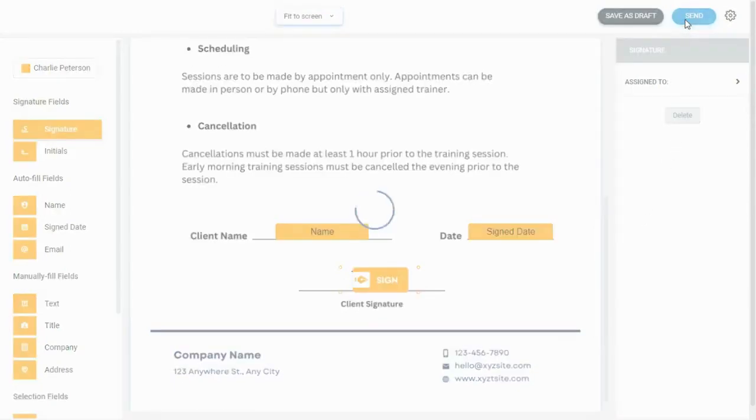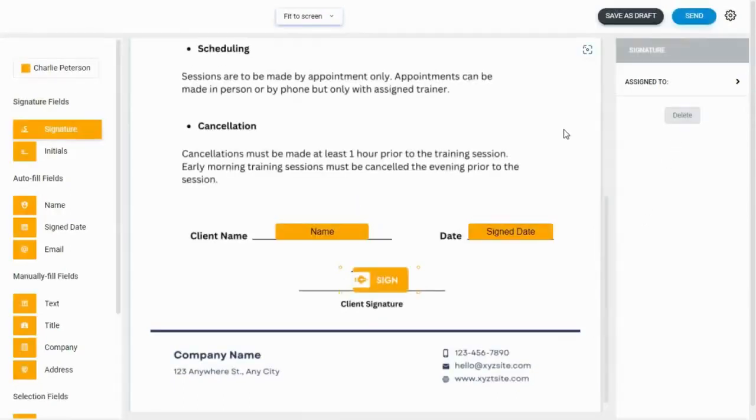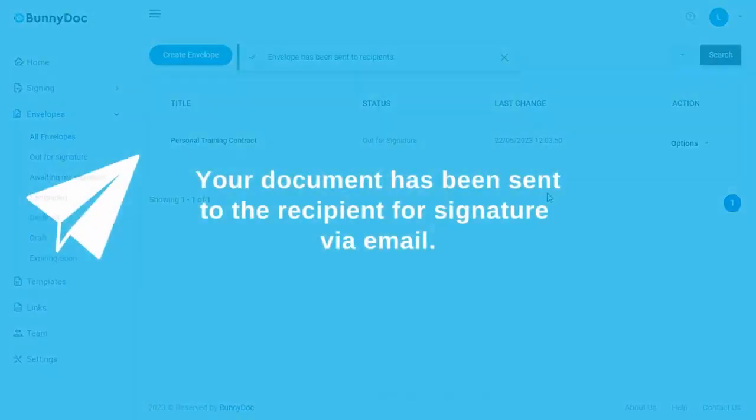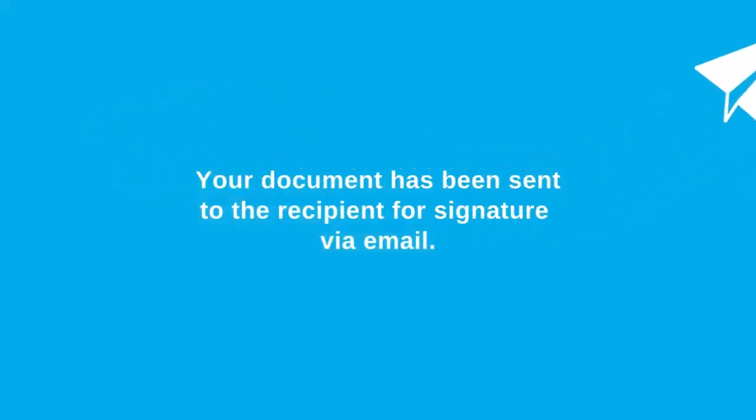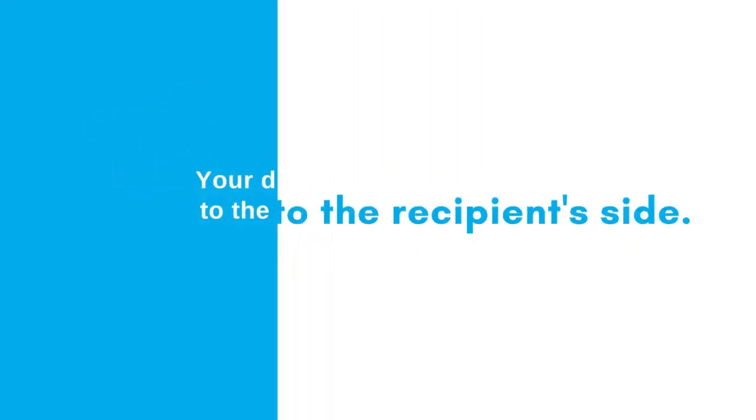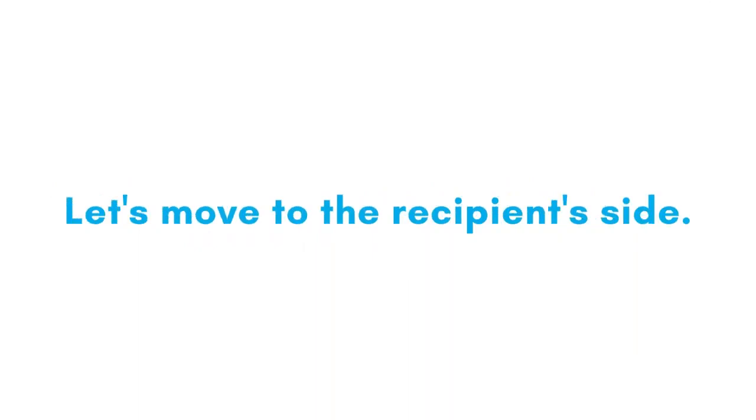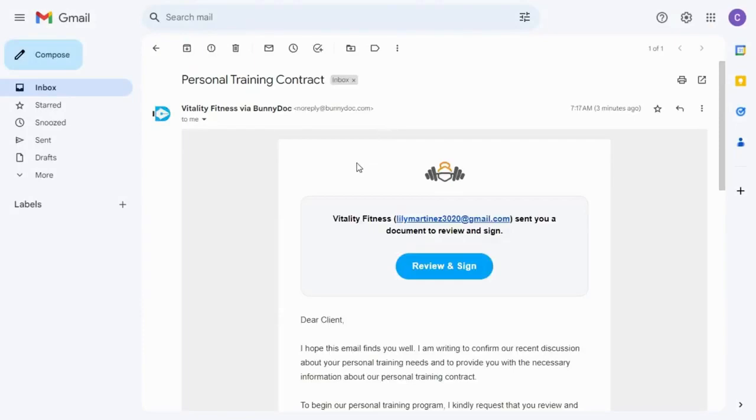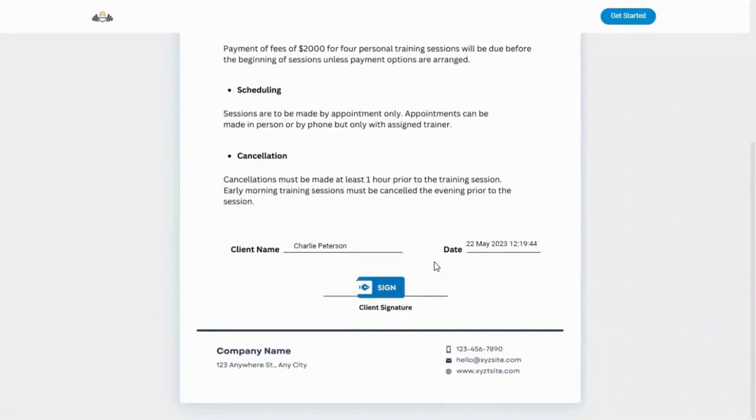The signature request has been sent to the recipient. Let's move to the recipient side. The individual will receive an email containing a link to the document. Click on the review and sign button in the email to open the signer page.